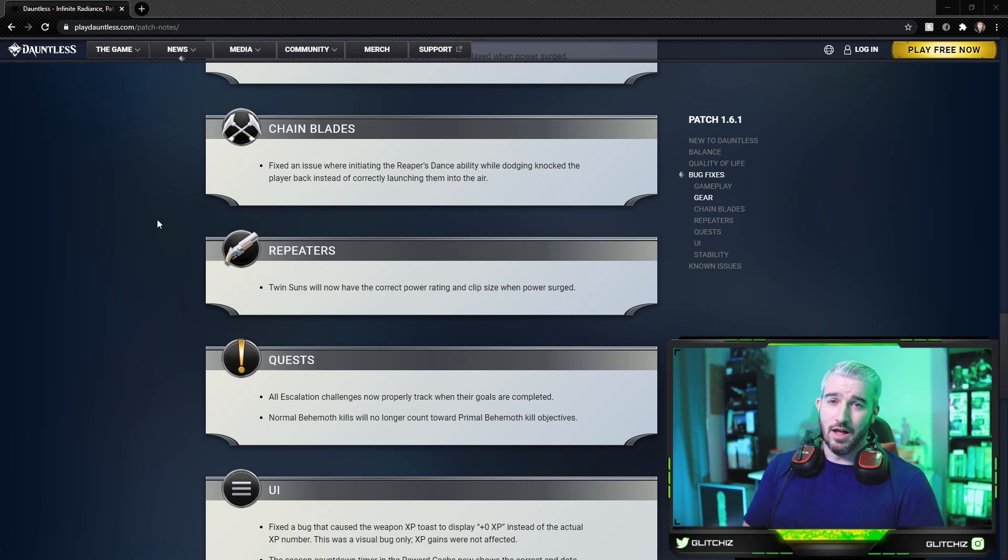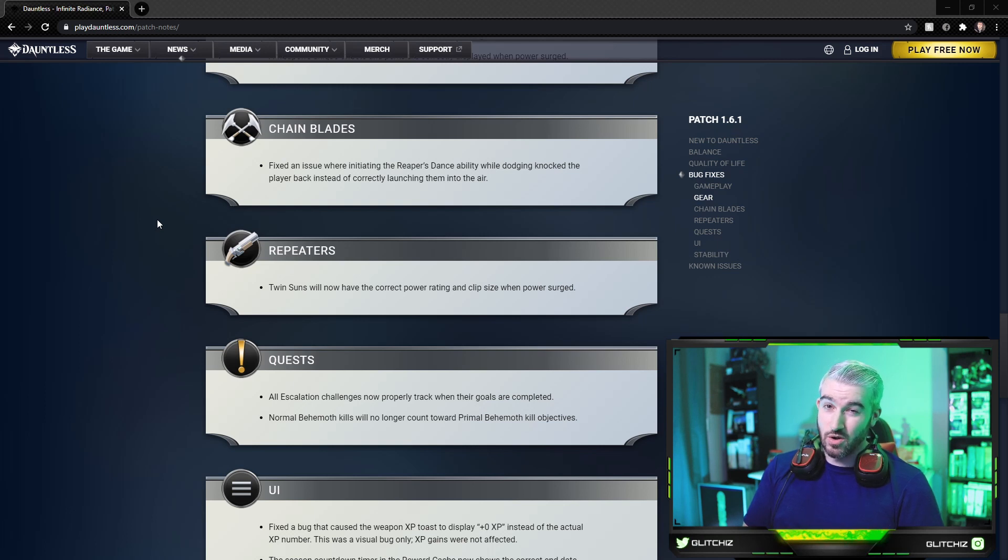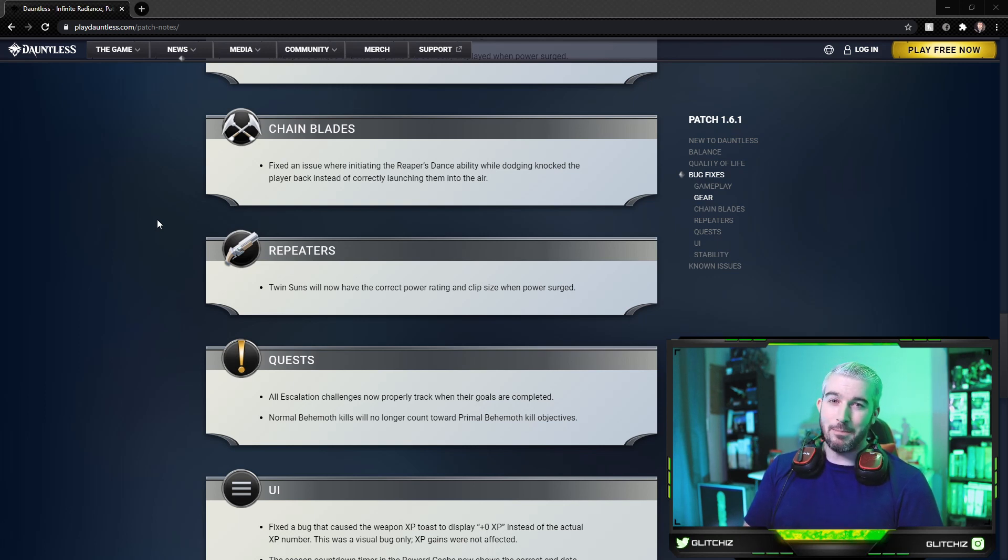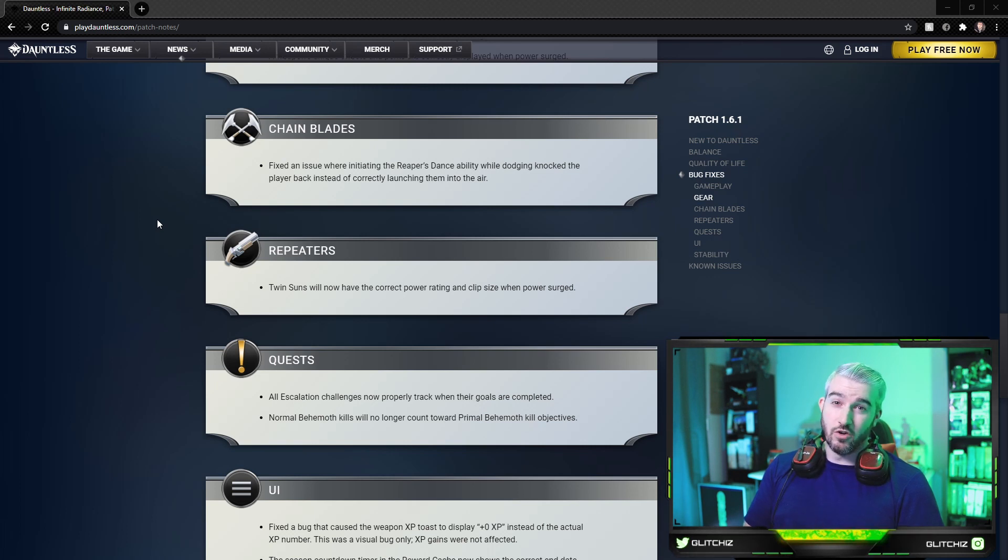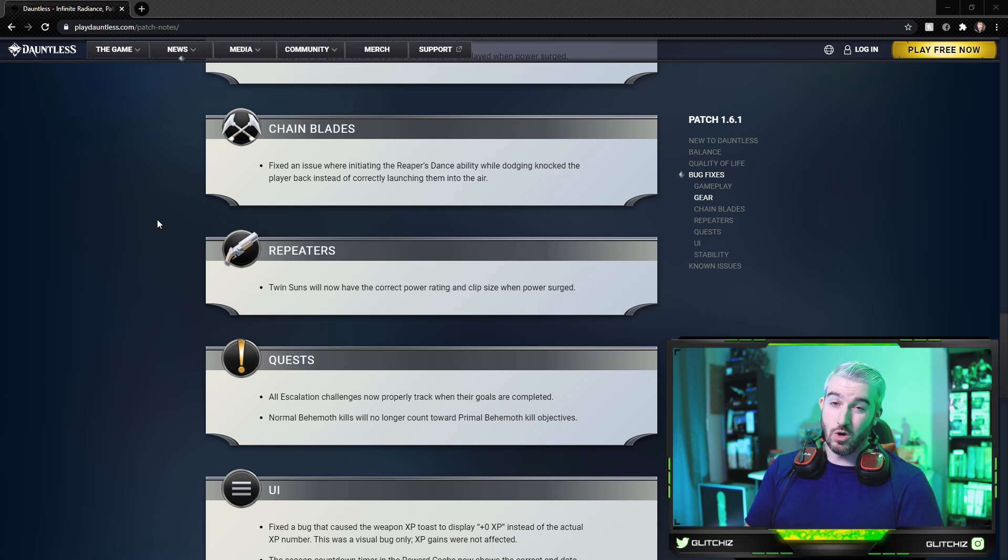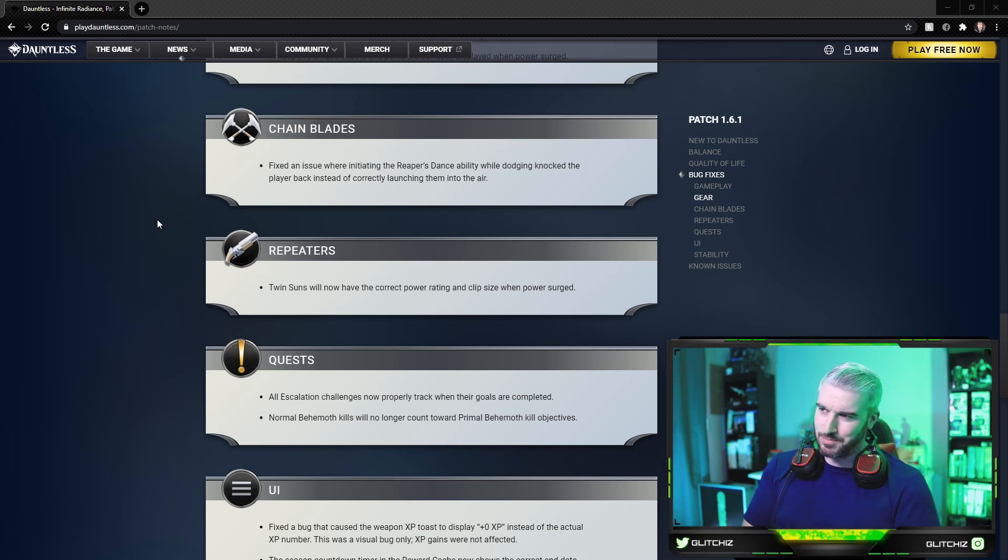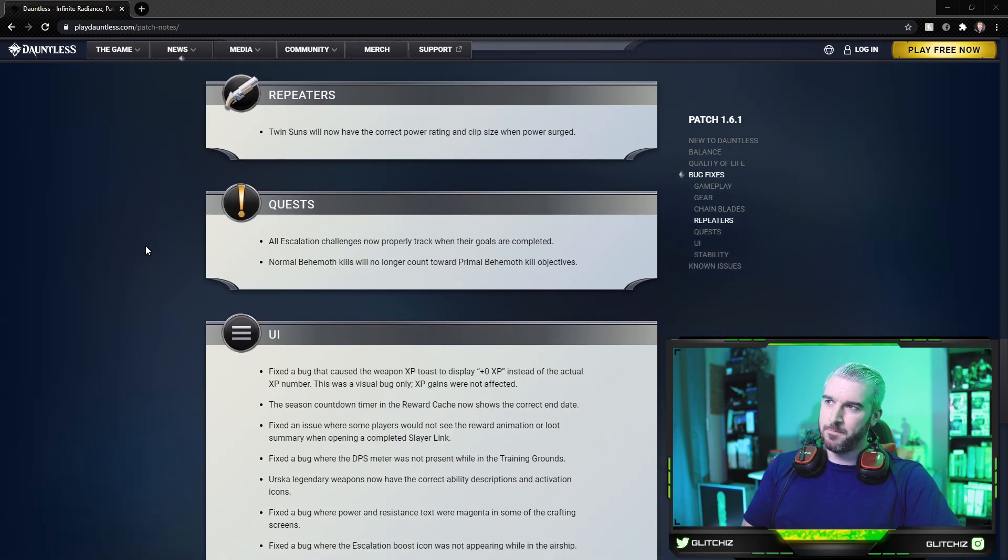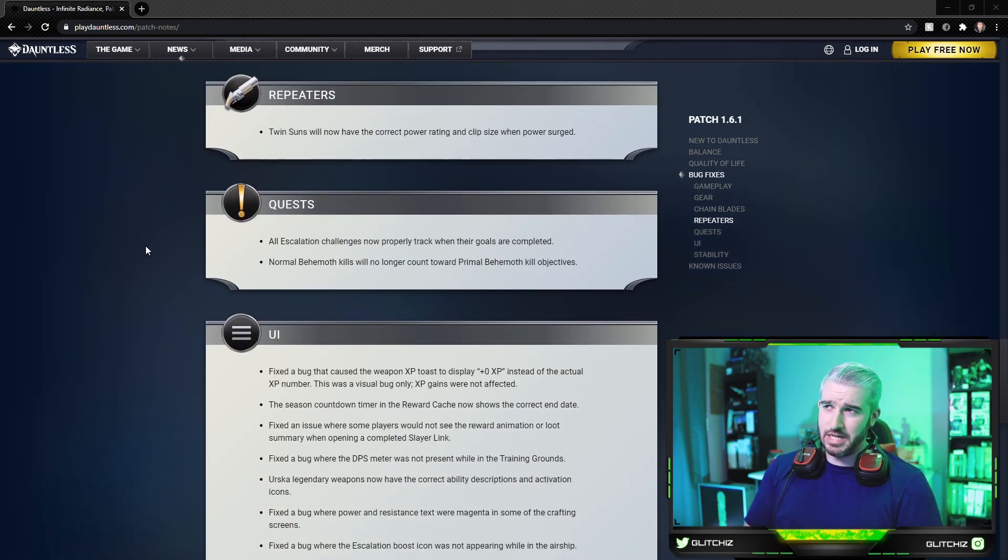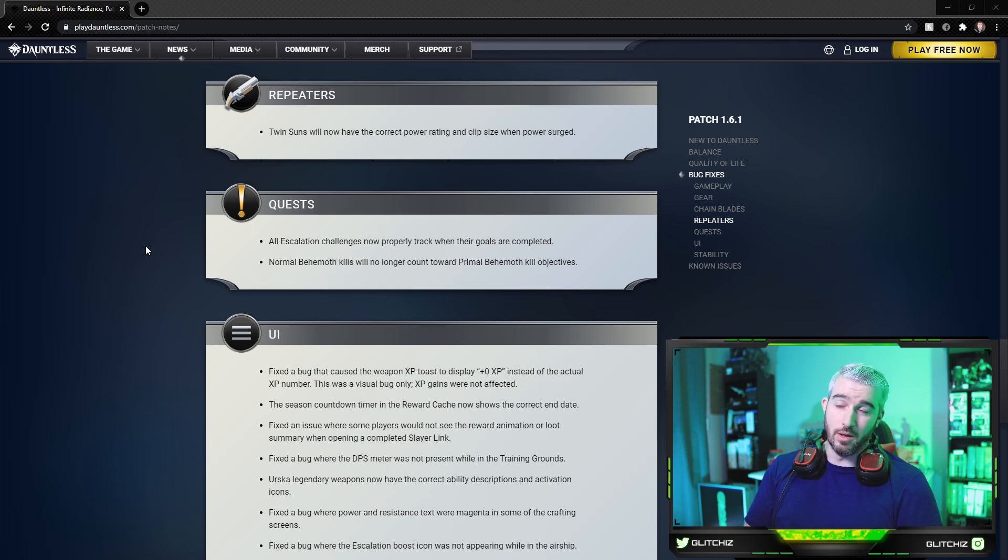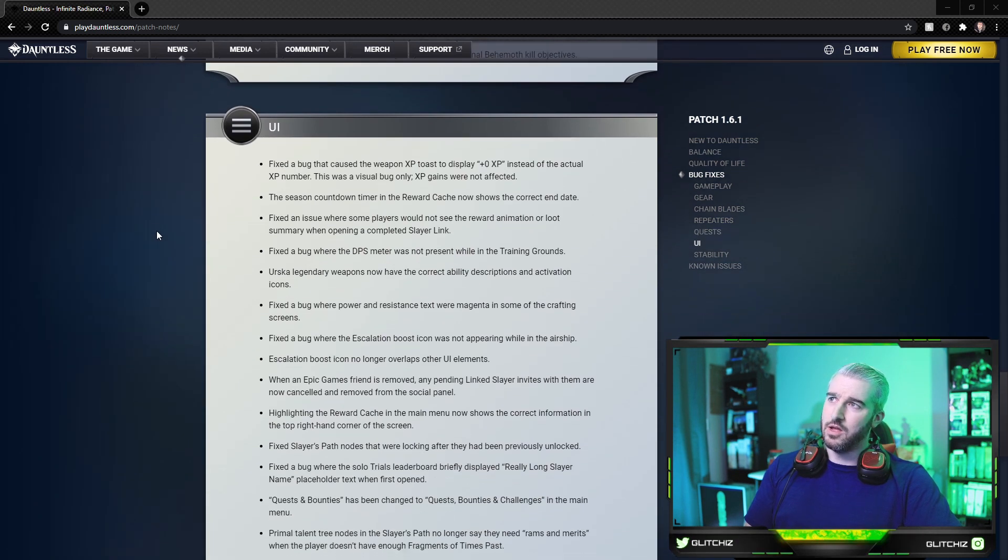The Twin Suns are the exotic repeaters. With patch 1.6.0 there was a fun little bug that happened where if you went and power surged them, not only would you get like 100 bonus power, but after a successful reload you got like 200 ammo in your magazine. So it was pretty crazy, but looks like they're fixing that with this update. For the quests, all escalation challenges now properly track when their goals are completed, and normal behemoth kills no longer count toward primal behemoth kill objectives.